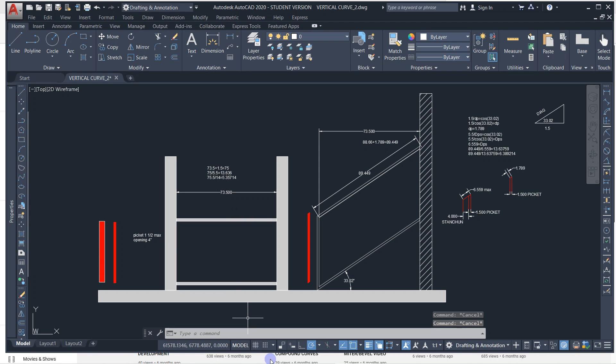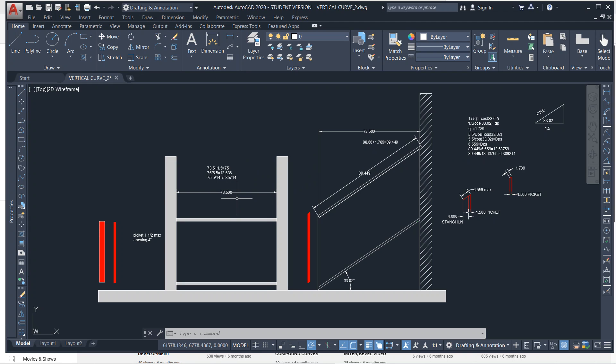Welcome. In this video I'm going to show you how to lay out pickets and treads in AutoCAD. I'll show a little bit of the math in case you're not using a CAD program, so you can still figure out the layout.